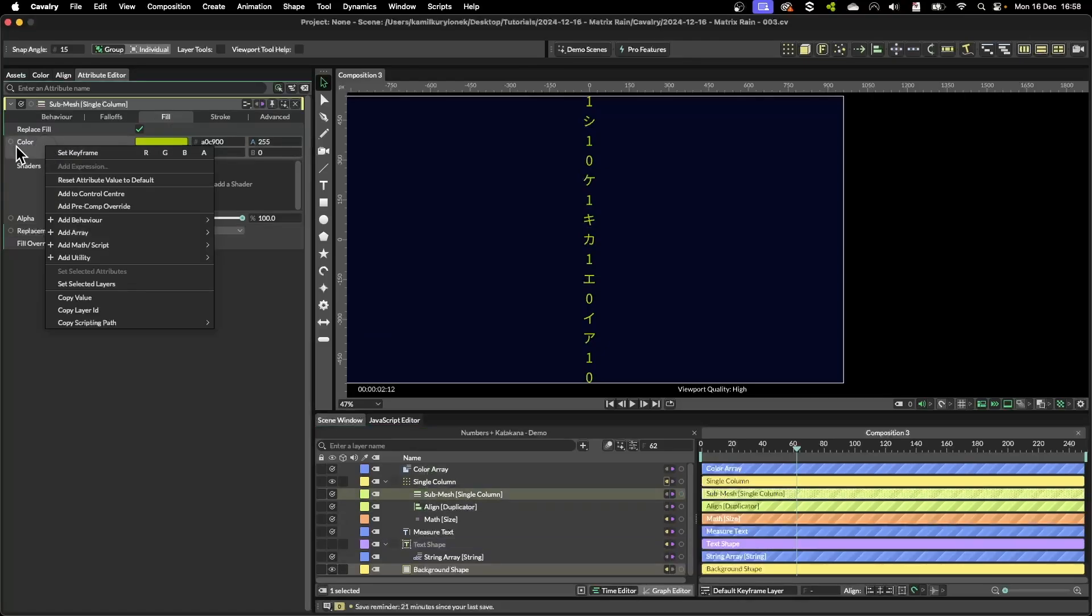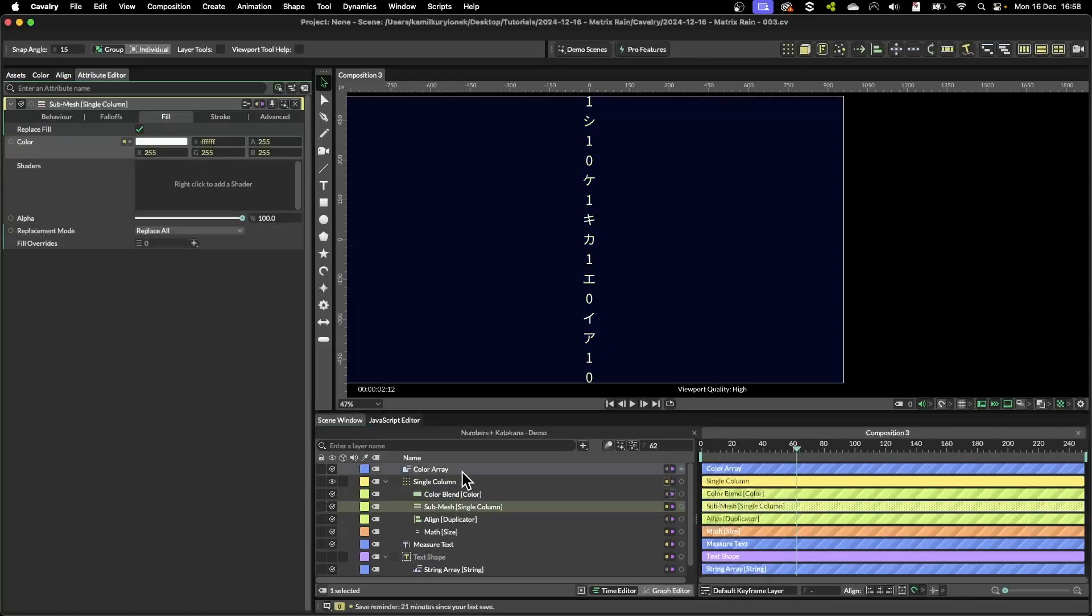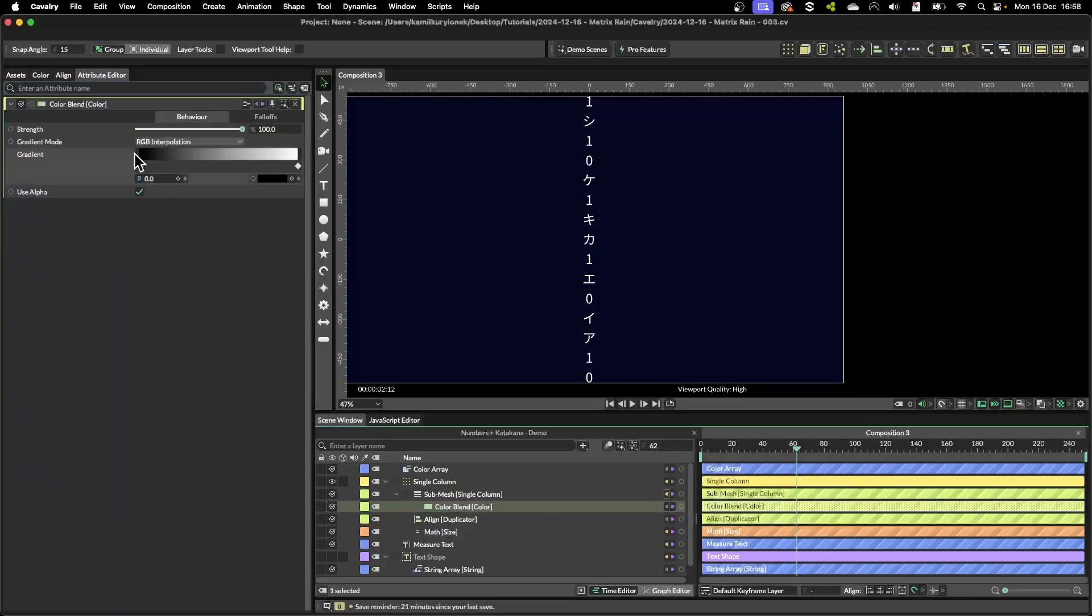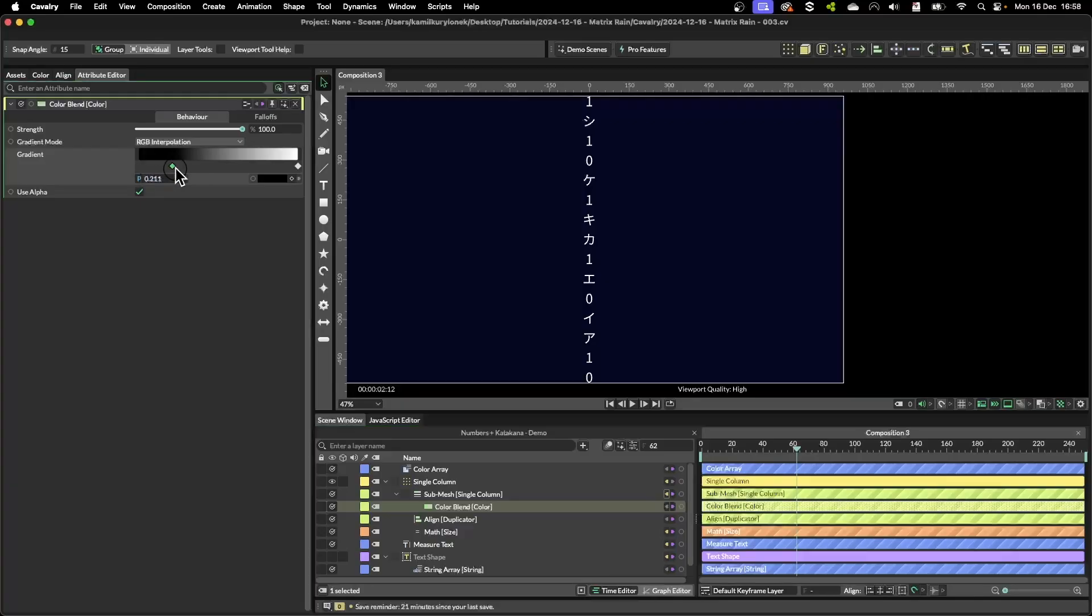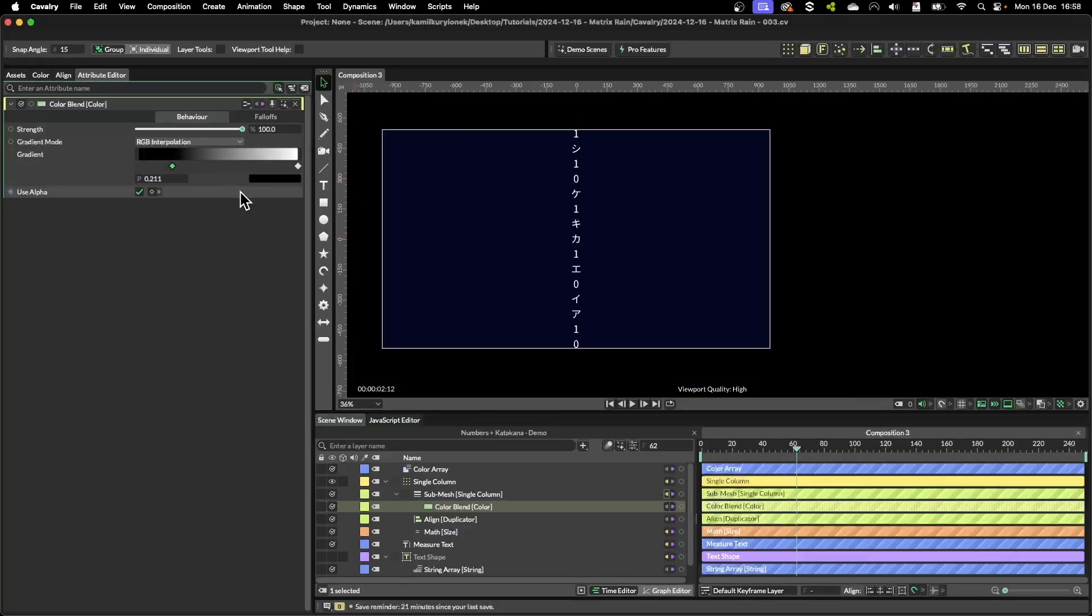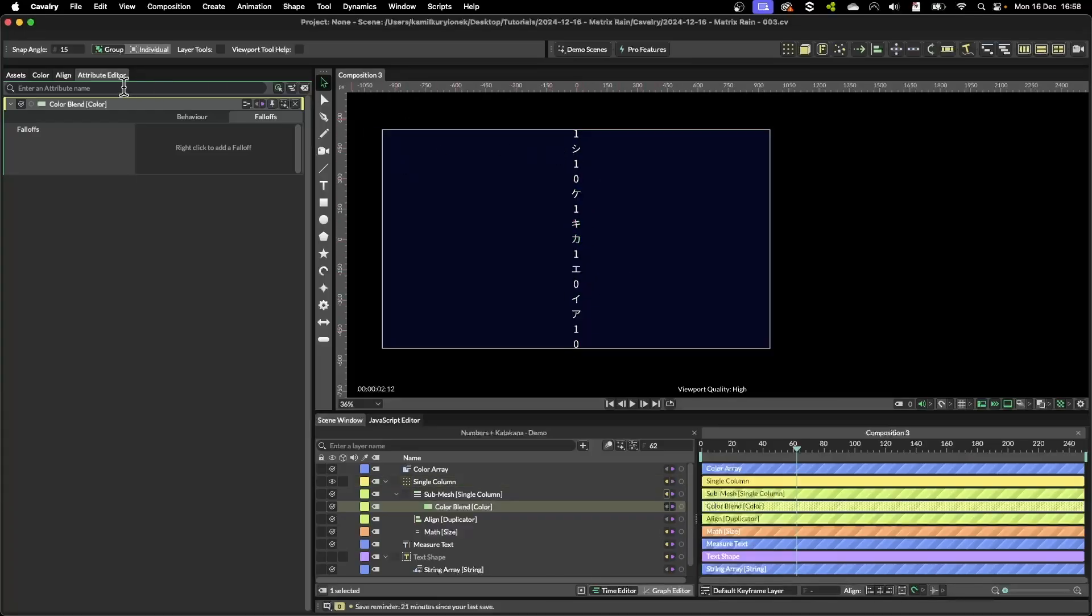So now right click on the color property in sub mesh and find color blend behavior. What this color blend node does is it allows you to remap your shapes according to this gradient, and by using falloff you can control how this remap is happening.